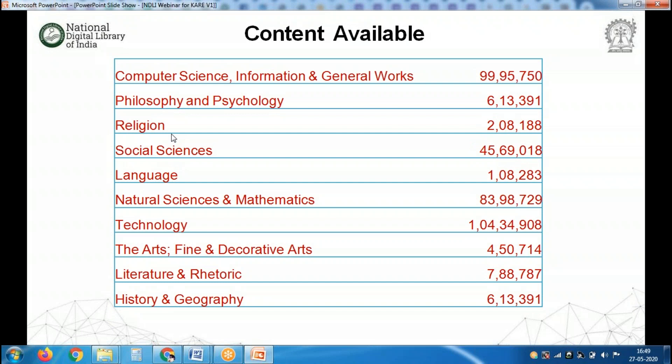Let's look at what type of content we have at NDLI. Computer science, information and general: closer to 9 lakh resources. Philosophy and psychology: 6.1 lakh. Religion: 2 lakh. Social sciences: 45 lakh. Language: 1 lakh. Natural science and mathematics: 83 lakh. Technology: 1 crore. Fine and decorative arts: 4.5 lakh. Literature and rhetoric: 7.8 lakh. History and geography: 6.1 lakh.